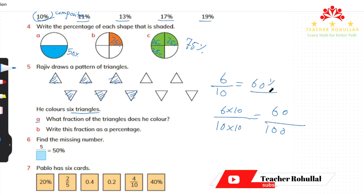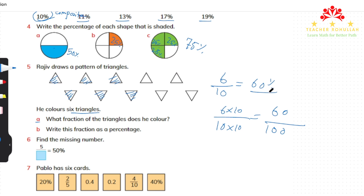Question 6 says: find the missing number. We have 5 over something that equals 50 percent. Since 50 percent means half of something, we need the number of which 5 is half — that number is 10. So 5 over 10 equals 50 percent.